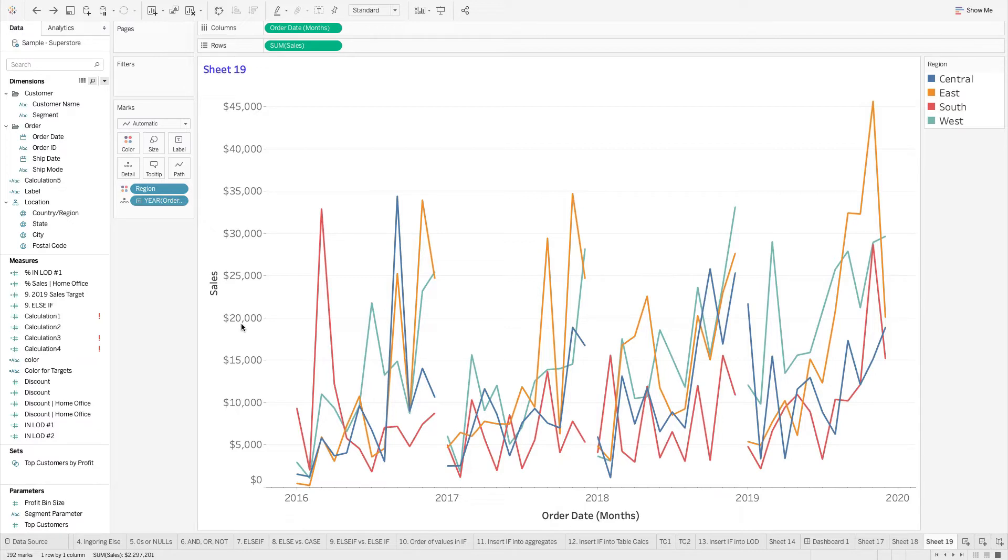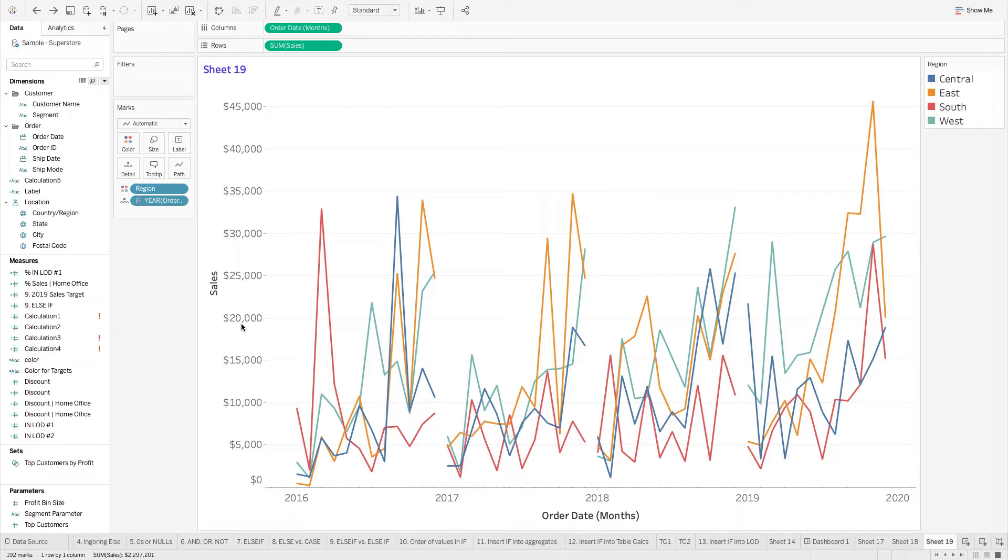I want to explain the ATTR function, attribute function, but I want to lay out the visualization I already have here. I've got sales by month, and then they're colored by region, and they break up by year, and that's why I have year on my view here.